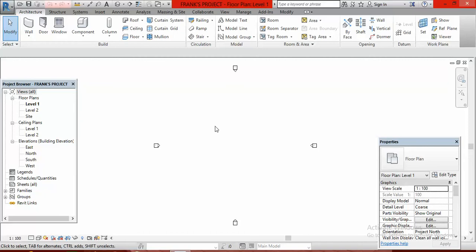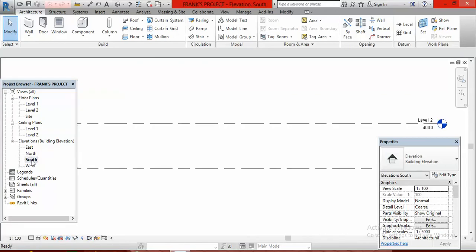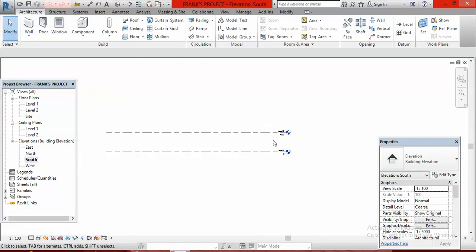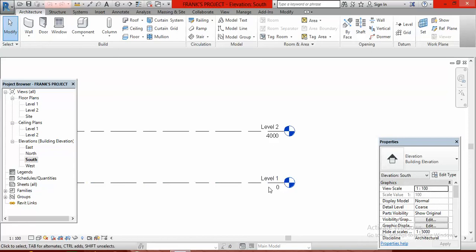Now, how do you set your level? To set your levels, you must go to an elevation view. To go to an elevation view, you must go through the project browser. Move to the project browser, go to south elevation and double-click on it. When you double-click, the two levels that are there by default will appear — level 1 and level 2.